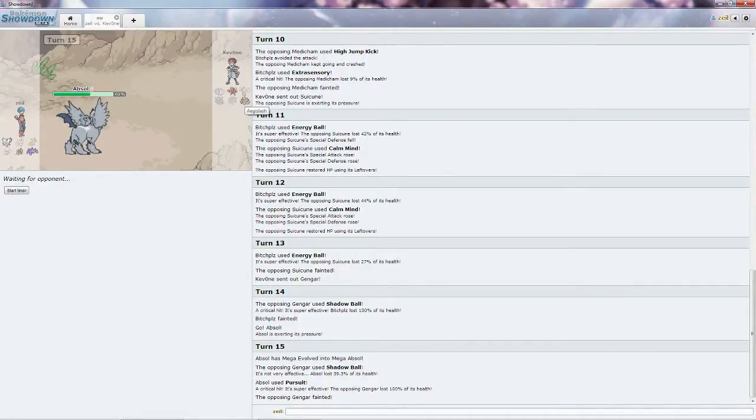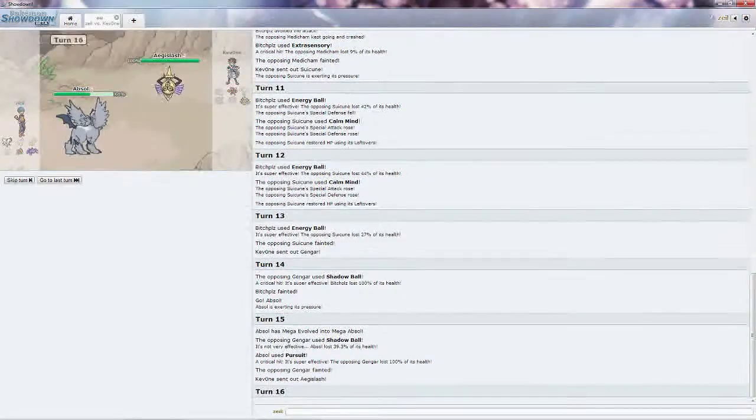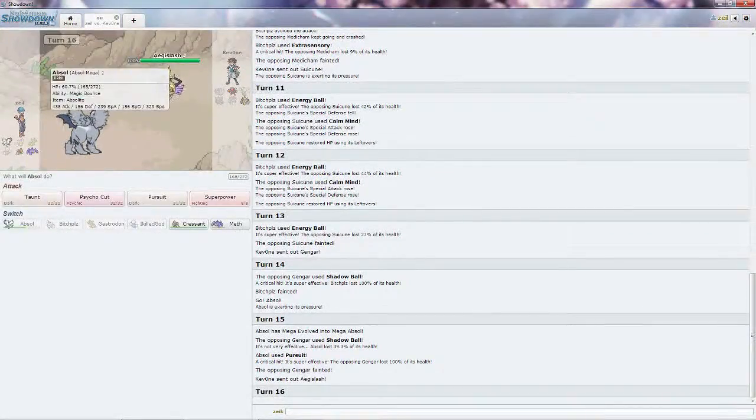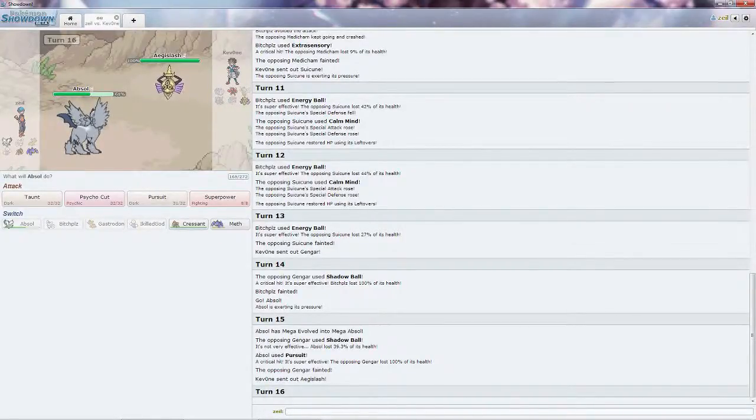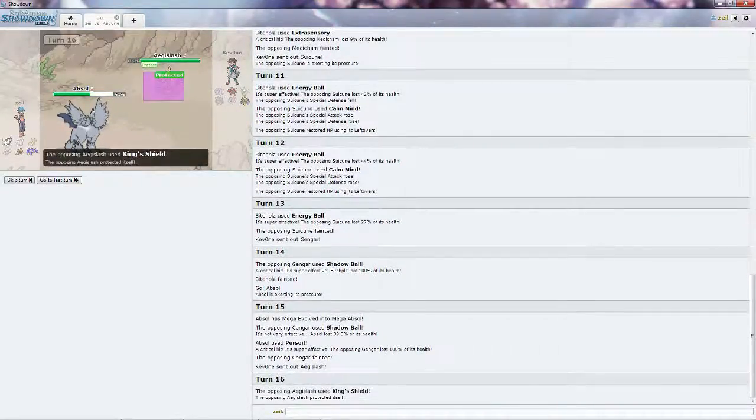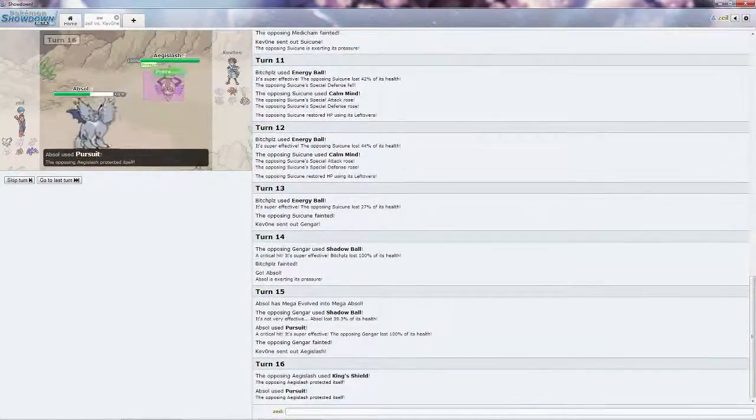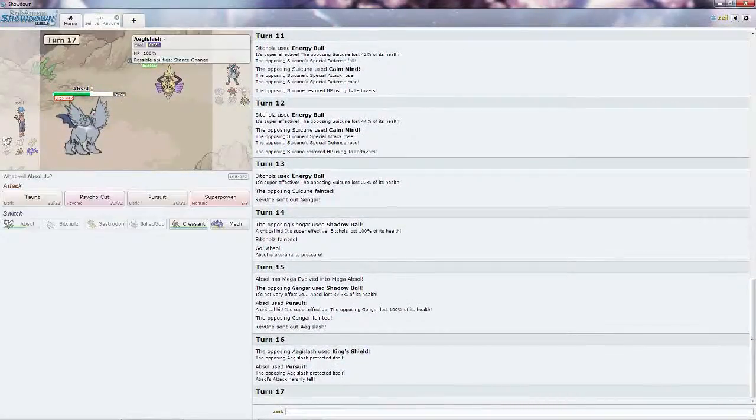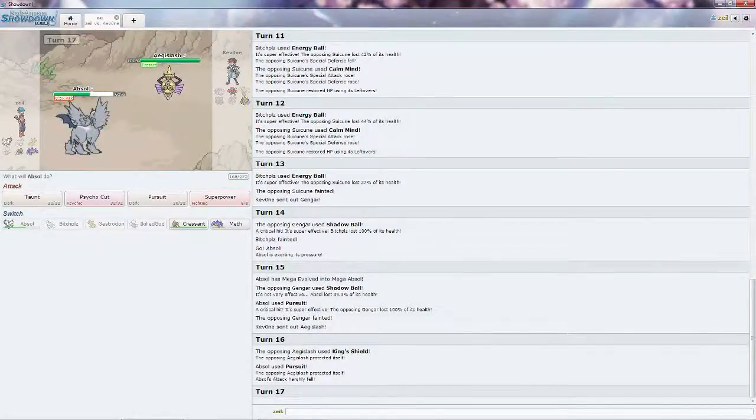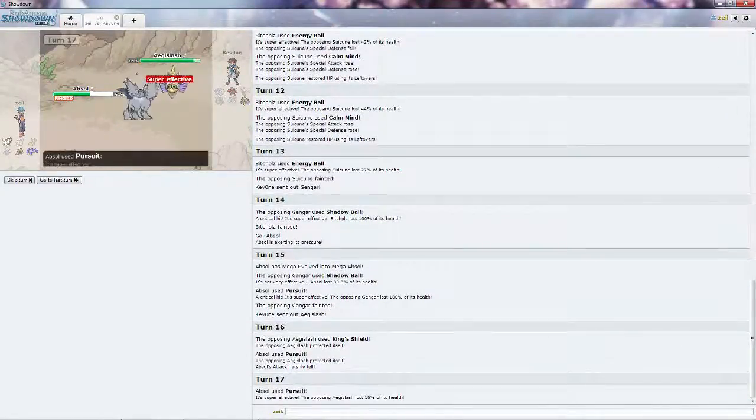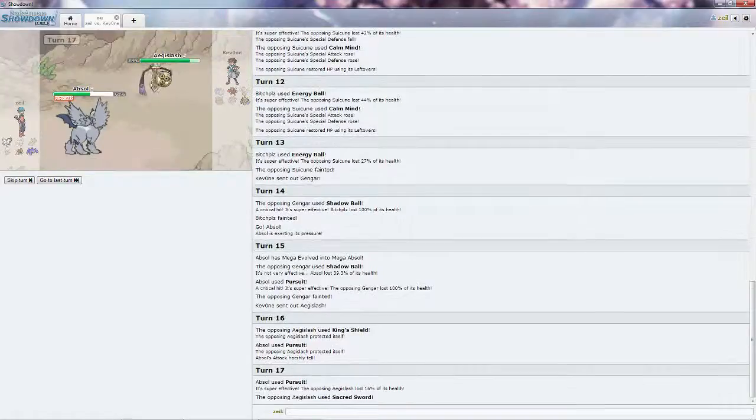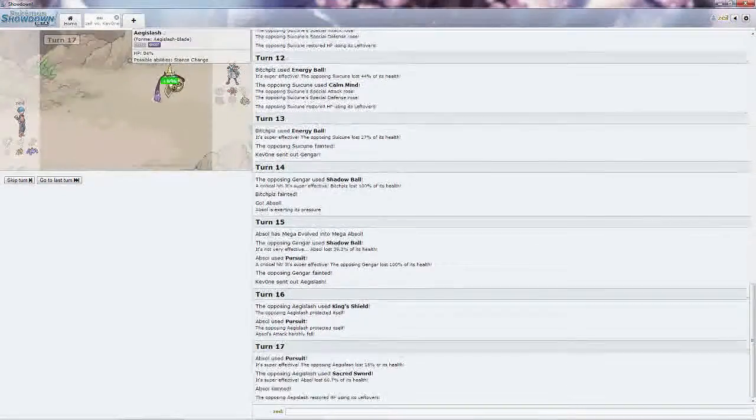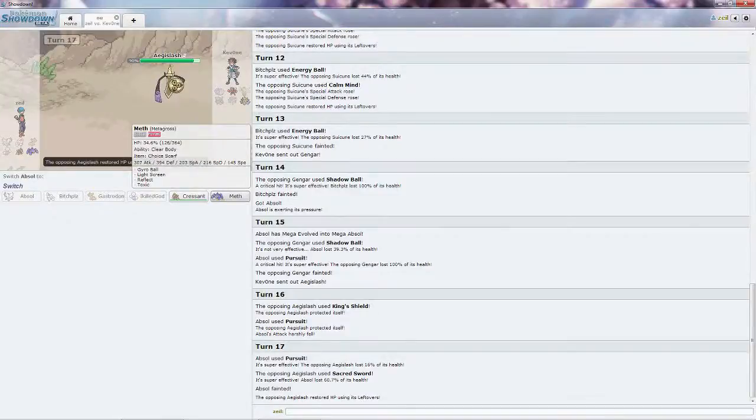He could have the Shadow Sneak, he could go for the Sacred Sword, he does bring it out, which is what I'm scared of. Since it's in defense form, I think he's going to be slower than me. Go straight for the Pursuit, he goes for the King's Shield, that's quite unfortunate, as I do get the reduced attack damage. I'm just going to go for the Pursuit again. Yeah look at that, no damage at all. He does go for the Sacred Sword, which is what I was fearing, I don't like this Aegislash.